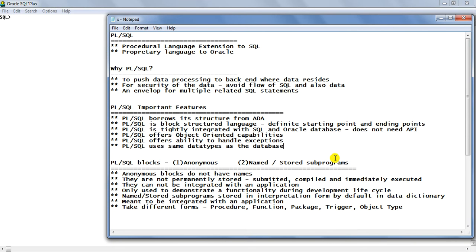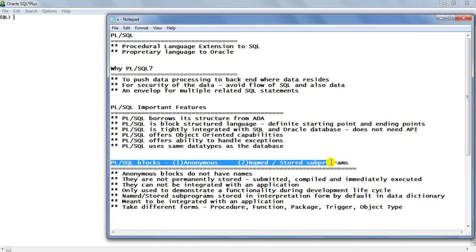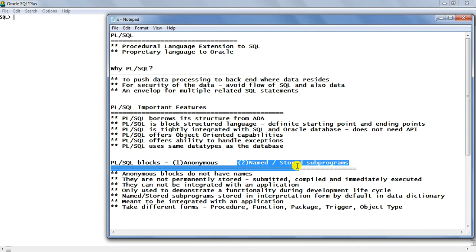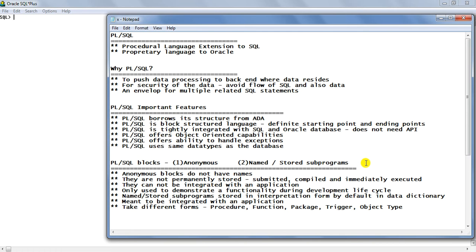Now, how is PL/SQL written? What is the structure of a PL/SQL block? PL/SQL blocks actually come in two forms. One is called the anonymous block, which is what we are going to use in the beginning. Secondly, it can be in the form of a named or stored sub-program.